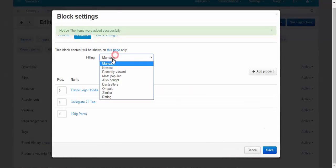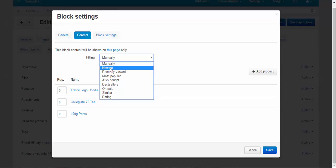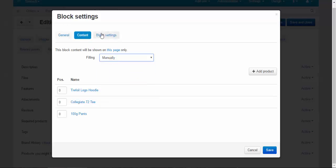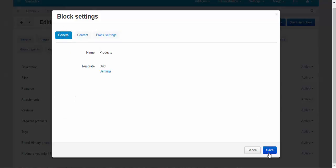You can also choose other types of the filling. Buy newest products, recently viewed, most popular, and others. Block settings. General. Save.